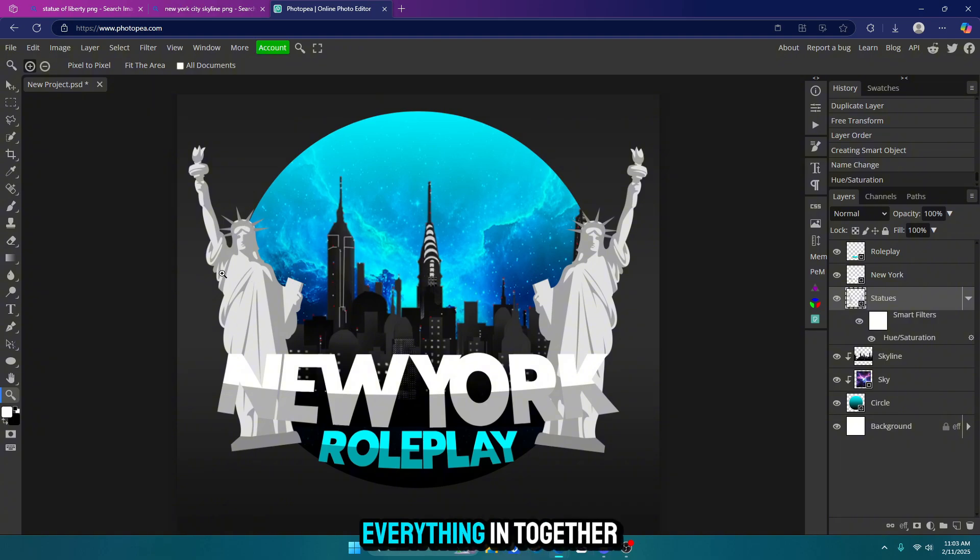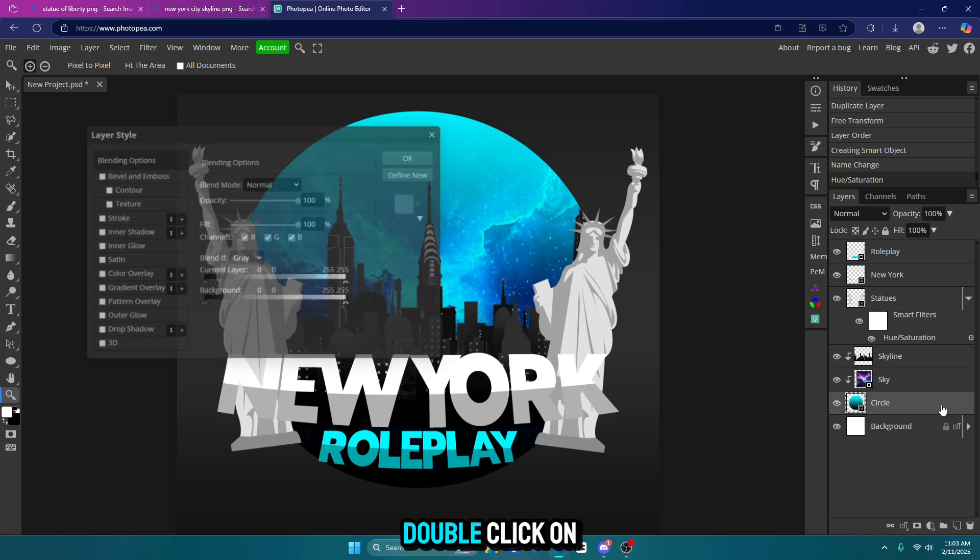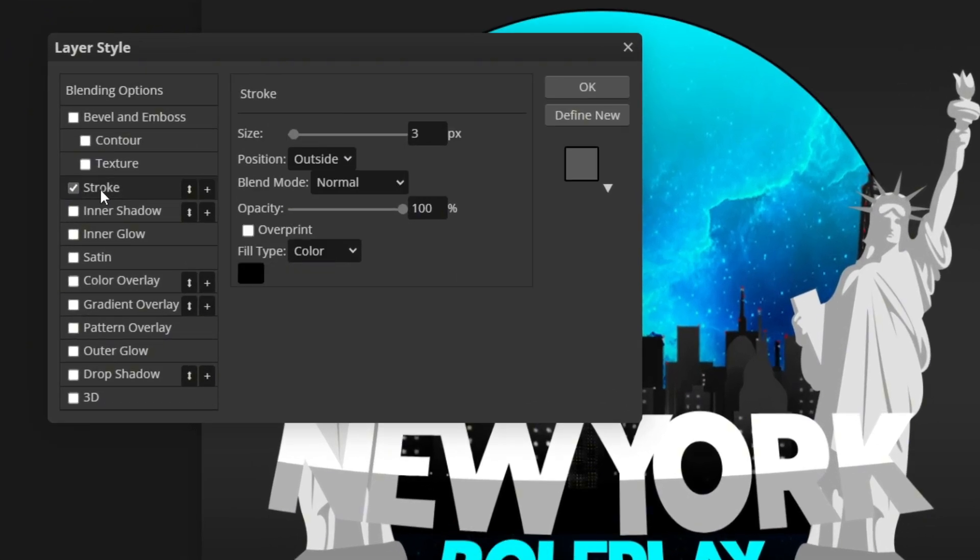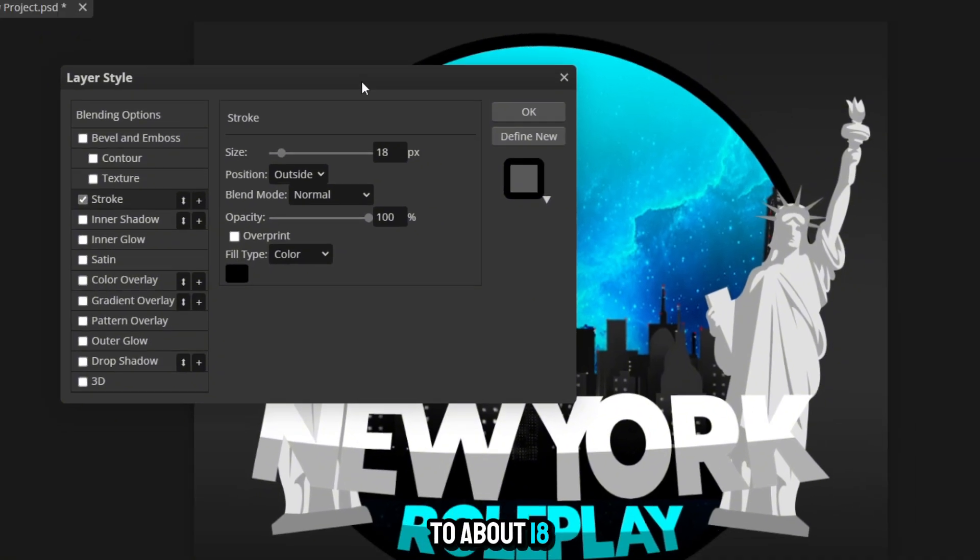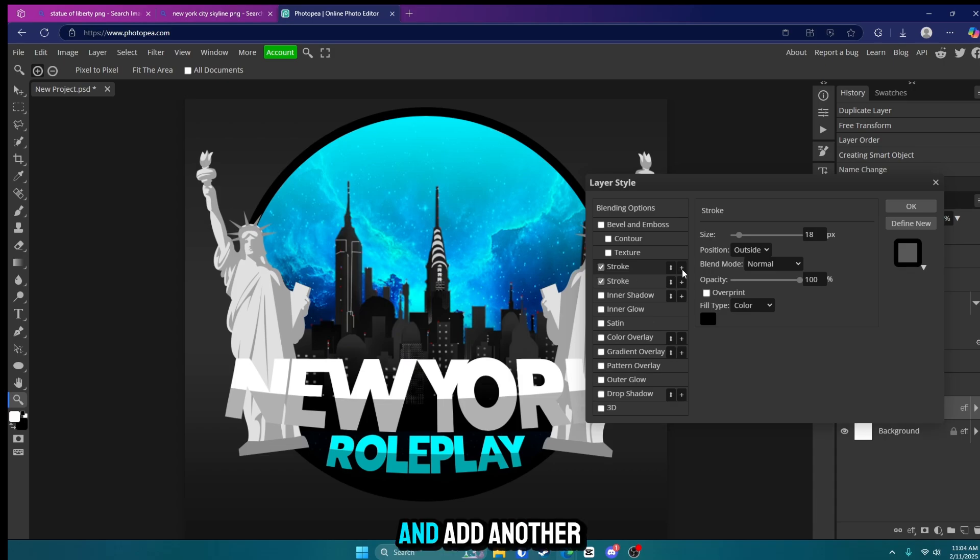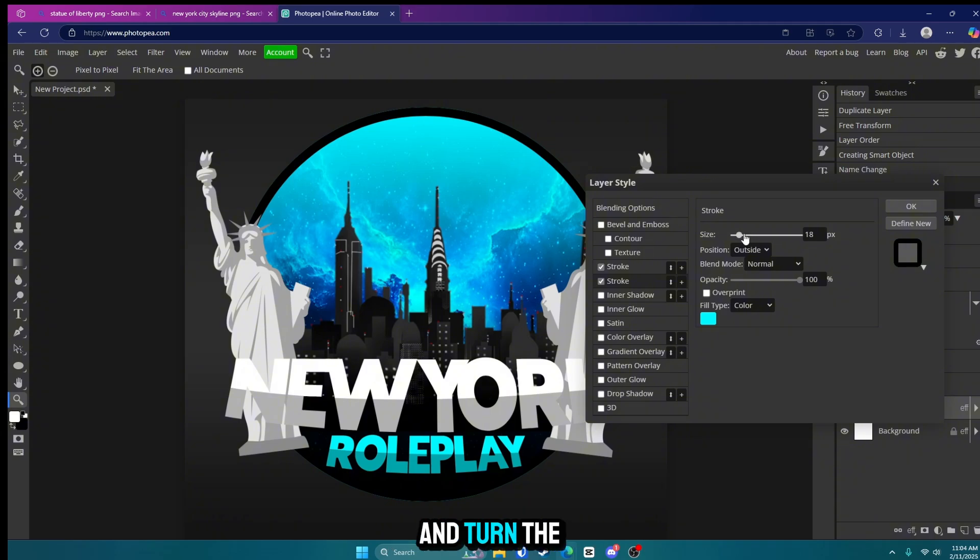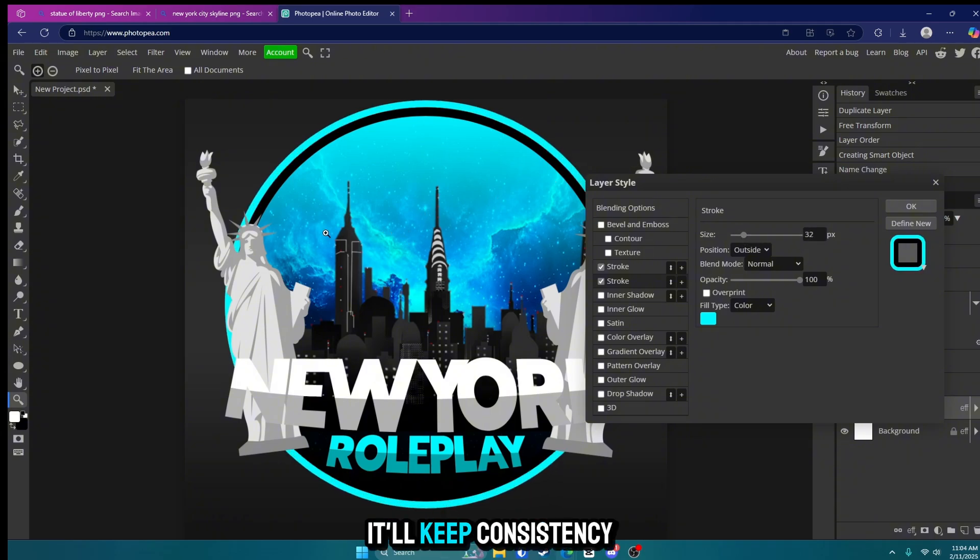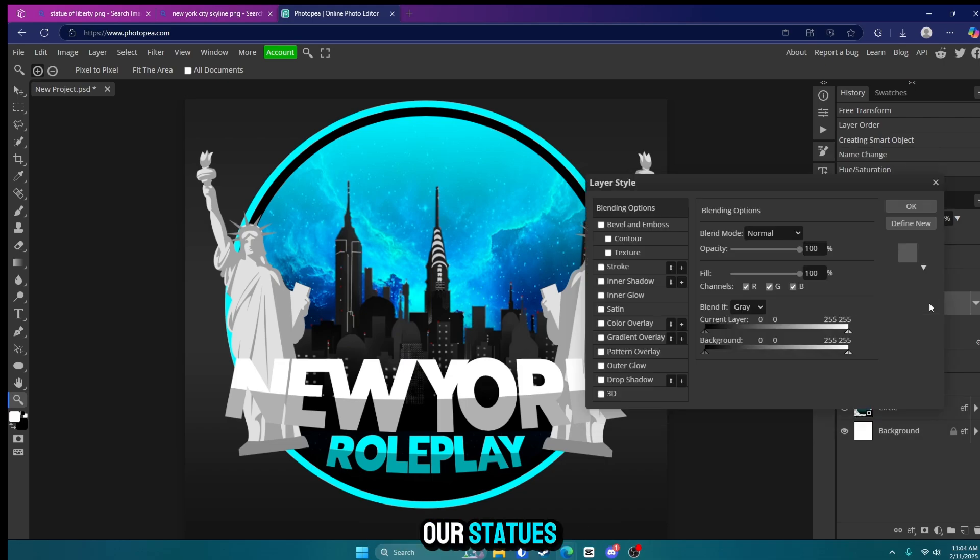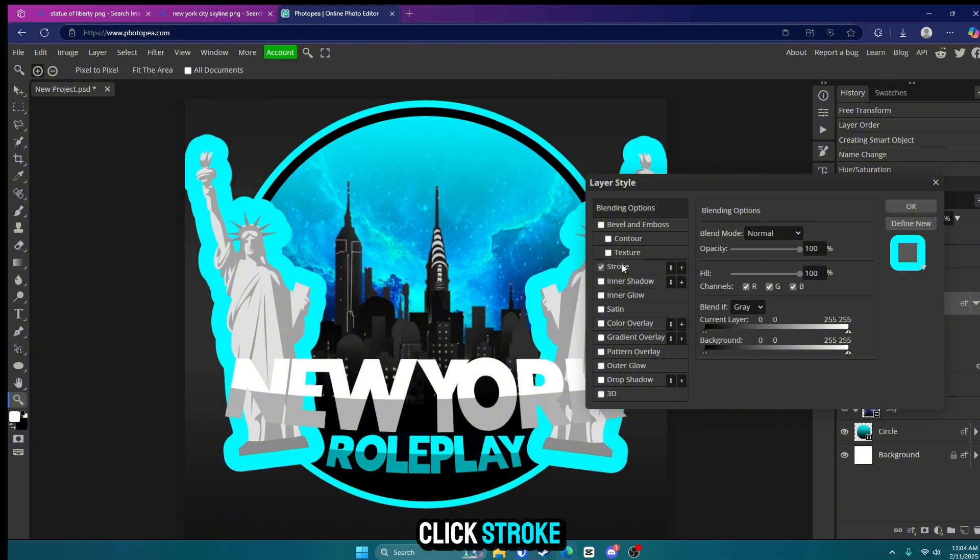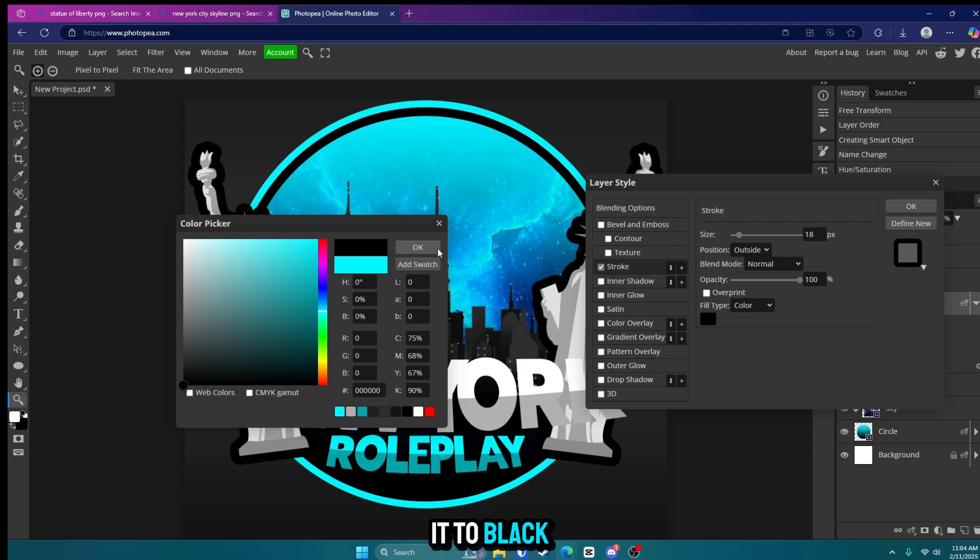Now we're going to kind of tie everything in together. So what we're going to do is we are going to start with the circle. Double click on it and click stroke. We're going to turn the stroke up quite a bit to about 18 and we're going to click this plus sign and add another stroke. Change the bottom one to whatever color theme you're going with and turn the size up more. So I'm going to go with 32 because it's double of 18. It'll keep consistency. Now we're going to click on our statues or whatever you have like palm trees or whatever. Click stroke. I'm going to change it back to 18 and change it to black.